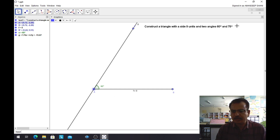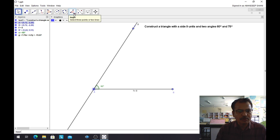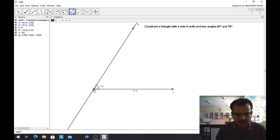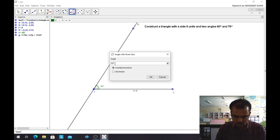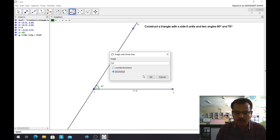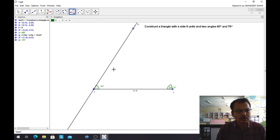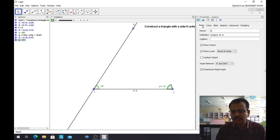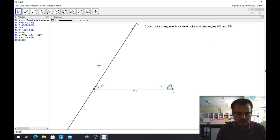Now I want to make another angle of 75 degrees at point B. I will go to Angle with Given Size. To make the angle at point B, I will go from A through B to a point C, so I will first click on A then on B. A pop-up window appears. I will fill in 75 degrees and select clockwise, then click OK. Beta equals 75 degrees appears. I don't need the angle label, so I will right-click, go to Object Properties, basics, and under Show Label select Value only.